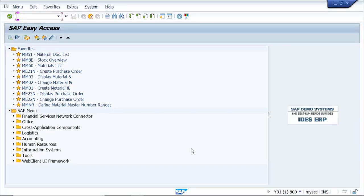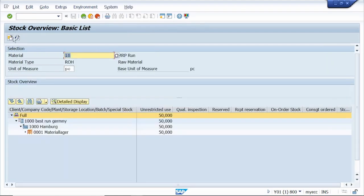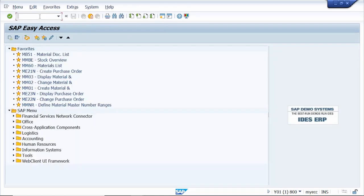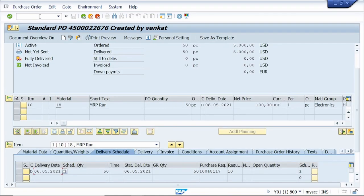Tip number two: to skip the initial screen. Here I'm using the t-code MMBE and I execute it. Now I want to see the same material stock again — just enter slash star MMBE so it skips the initial screen and directly opens the result screen. Let me take one more example: slash N ME23N.